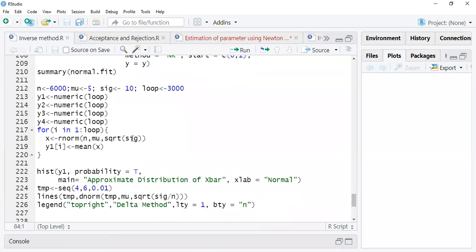Let's see how it works in the R studio. If you look at the expression for the distribution of your sample mean, it has mean mu and variance sigma squared. We write the same expression here, using the four approximations.